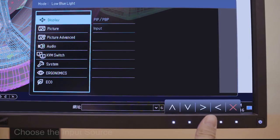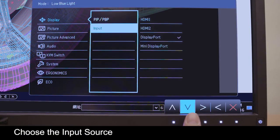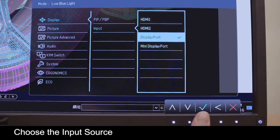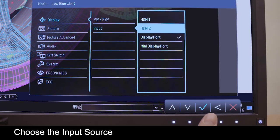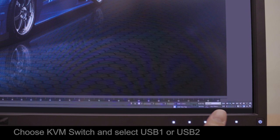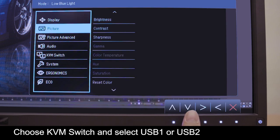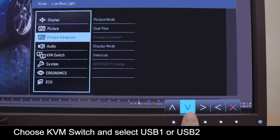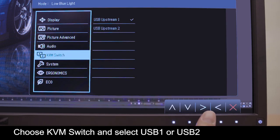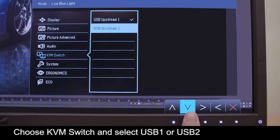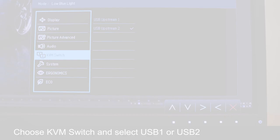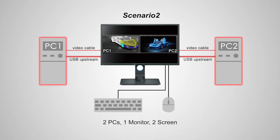From the main menu, choose the input source for the PC you intend to work with. Then choose KVM and select USB 1 or USB 2.